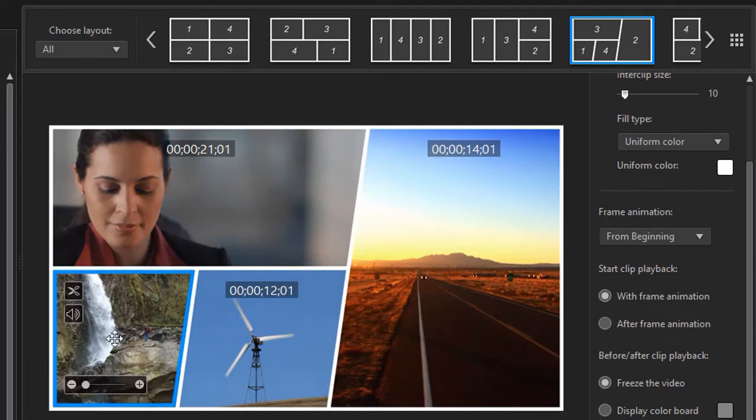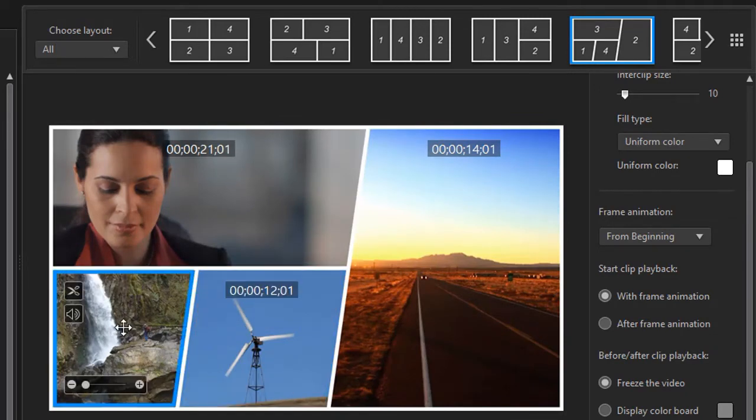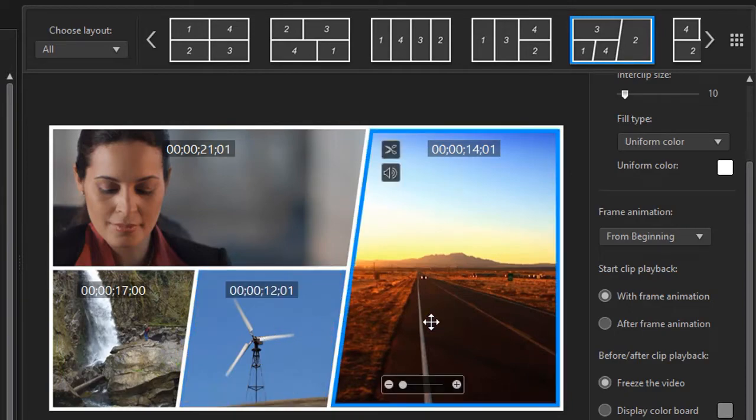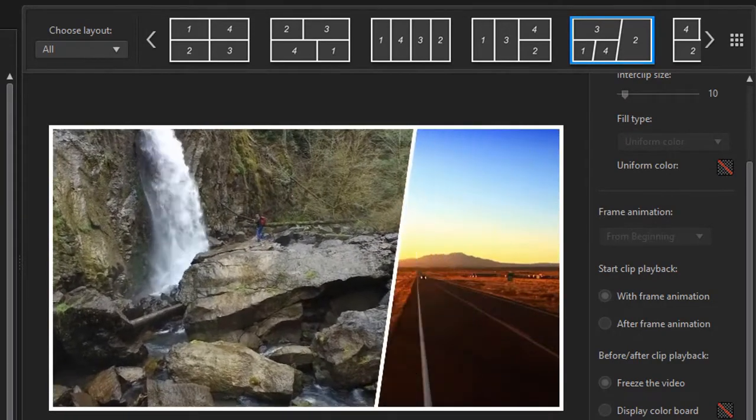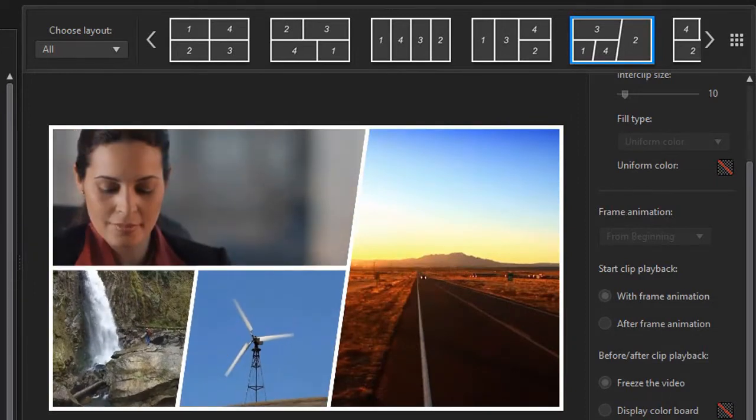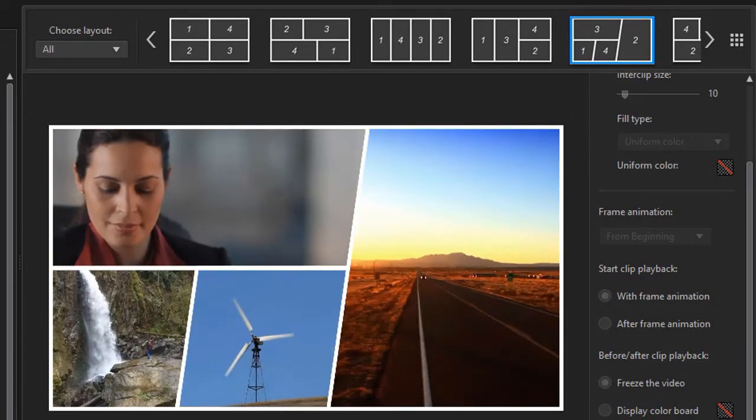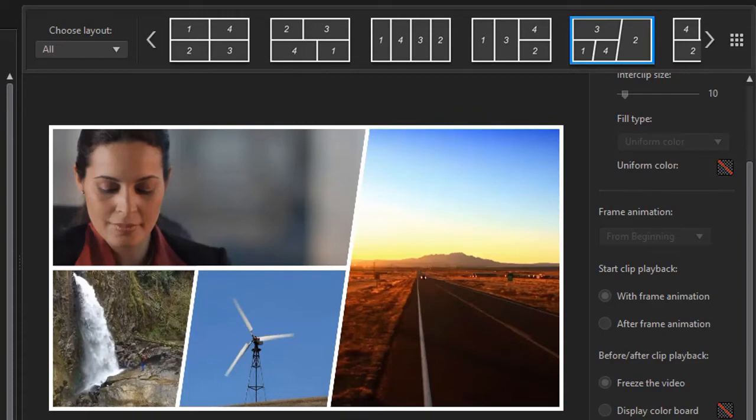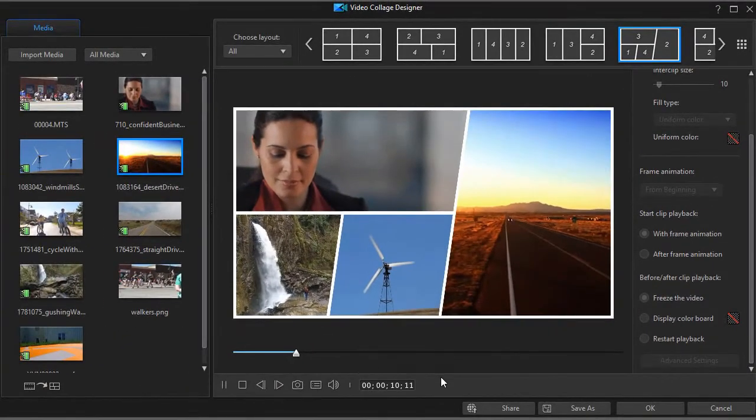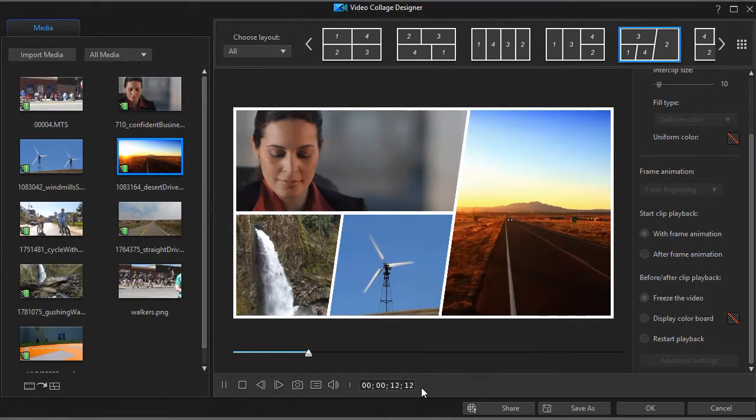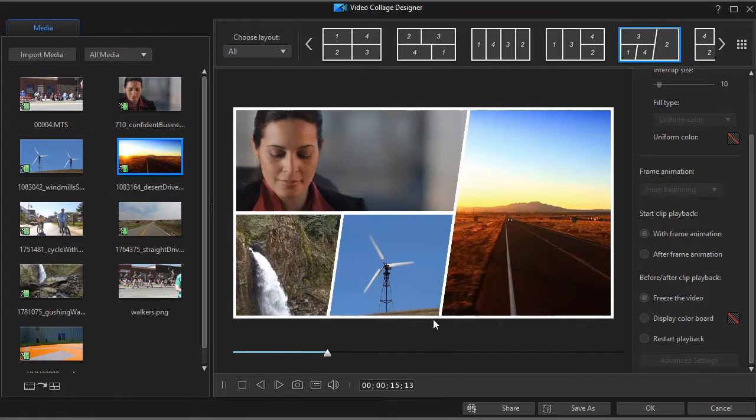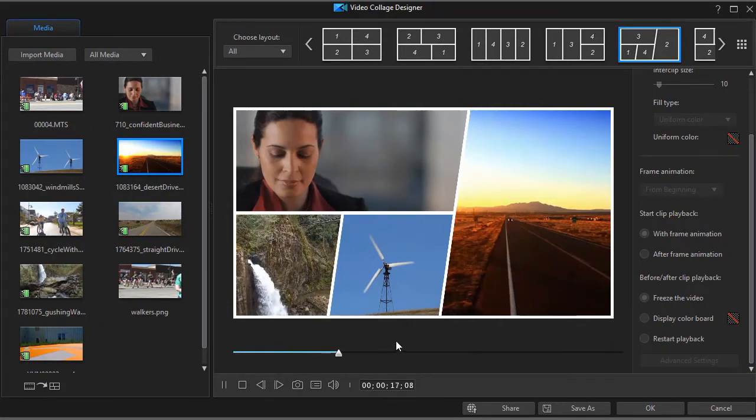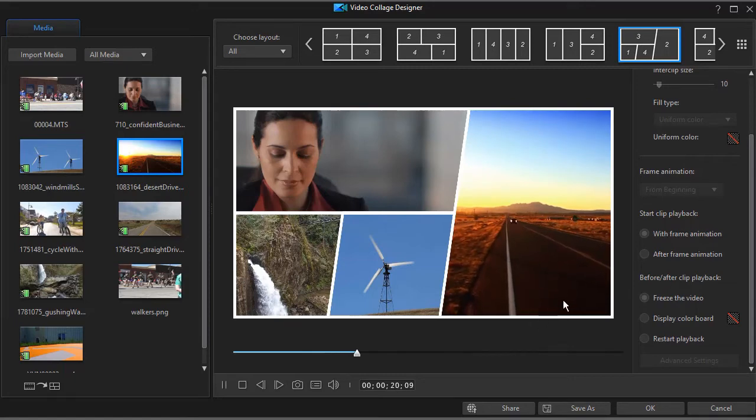And now we should have 17 seconds of this waterfall playing before we see the road move at all. We'll play that. And all of these things will affect the duration of your finished video collage as you might imagine. So when we look at our time indicator at the bottom. When we get to the 17 seconds and we finish the first video.